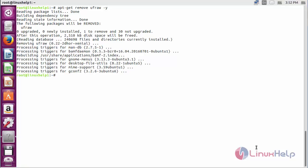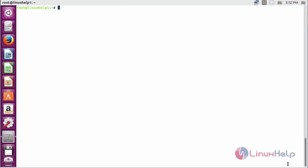The UFRaw package has been successfully removed from my Ubuntu 16.04 system. Thank you for watching.